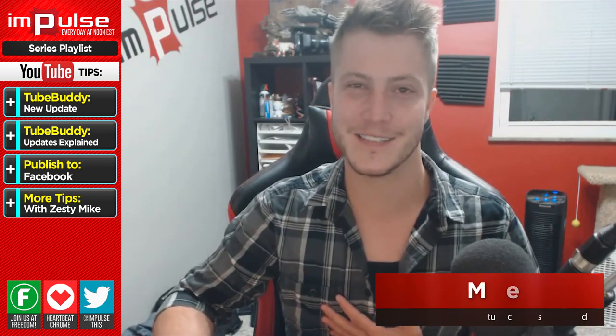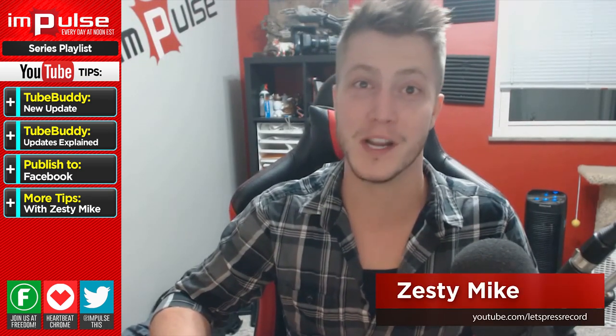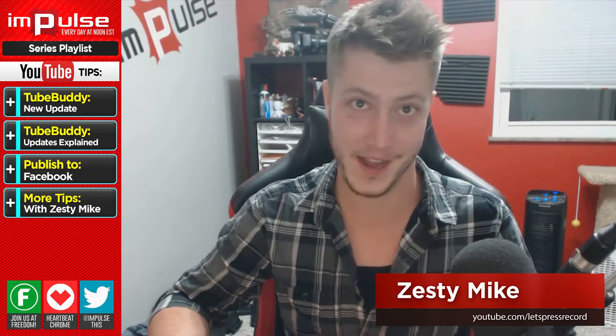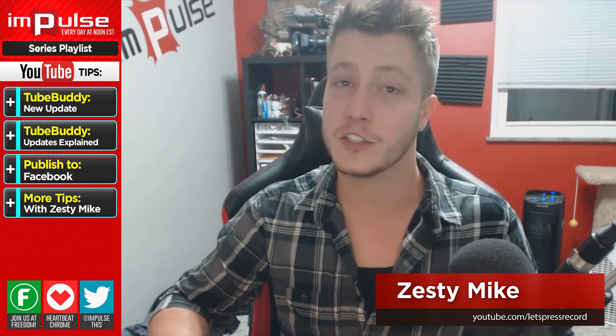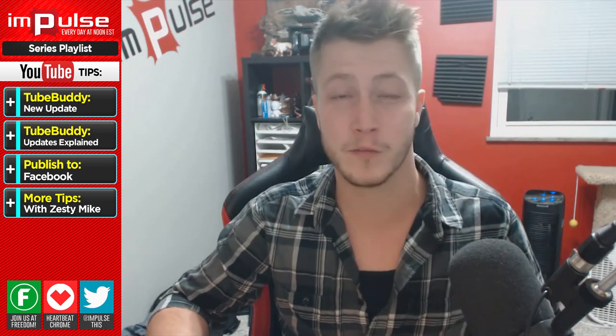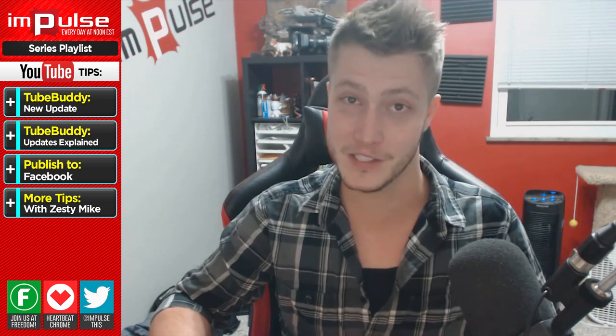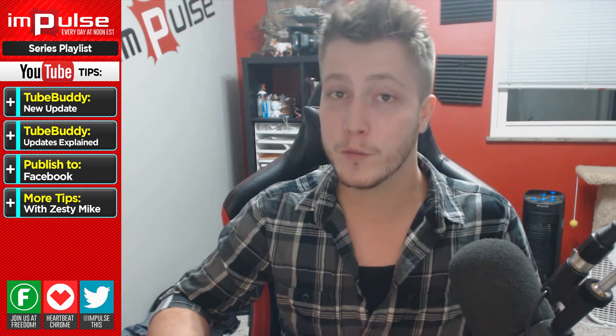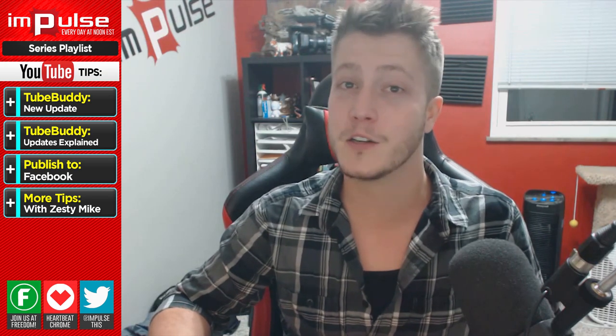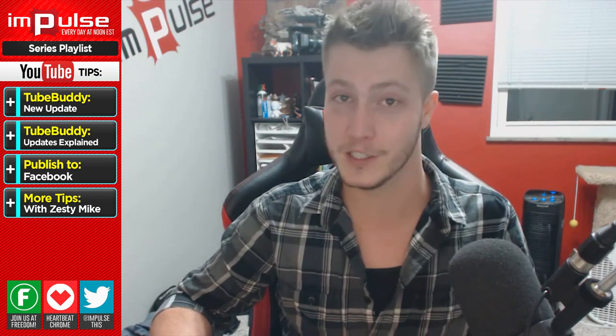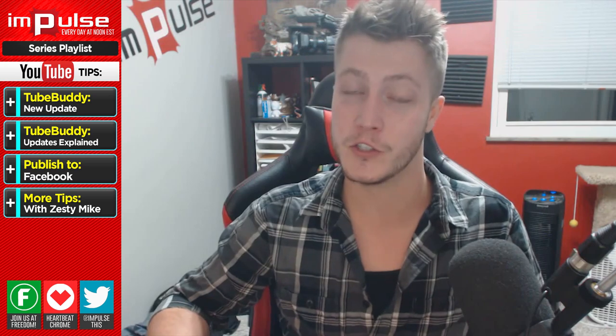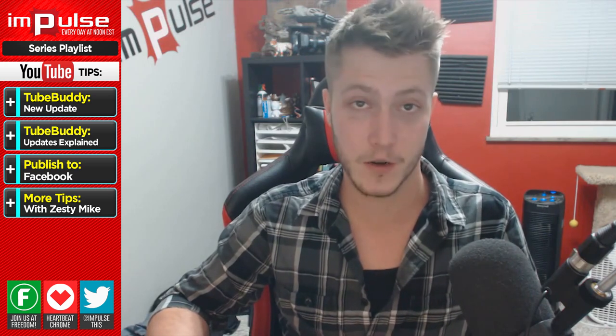What is up everyone, my name is Zesty Mike and today we're going to be talking about TubeBuddy again. As you guys should know by now, I am so grateful for TubeBuddy for making my life easier. Now if you aren't familiar with TubeBuddy or don't know what it is, I suggest you look into it because it is a game changer as far as YouTube creators go.